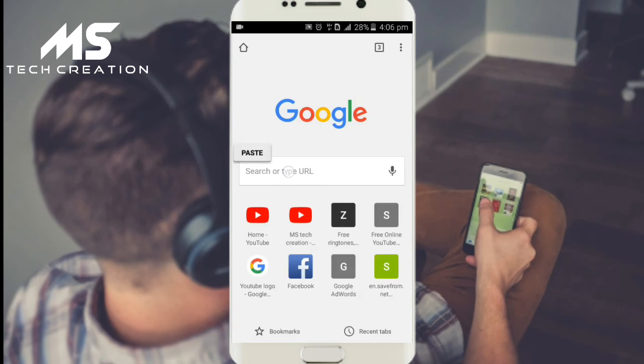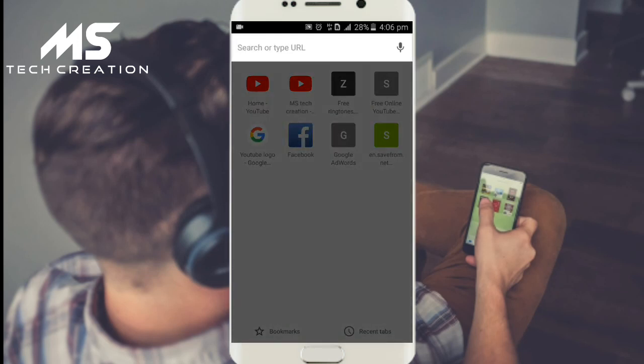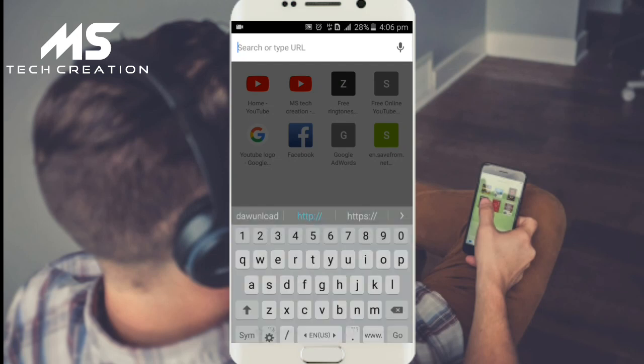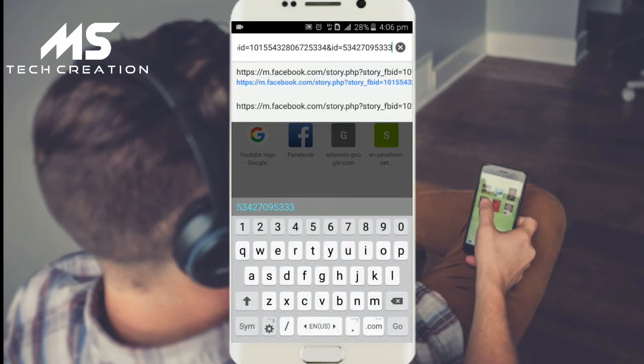Click on the URL bar and type the link. Click the link to proceed.